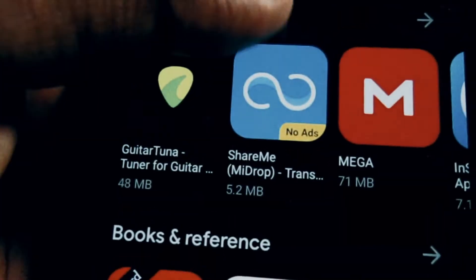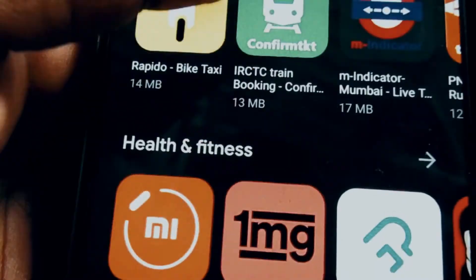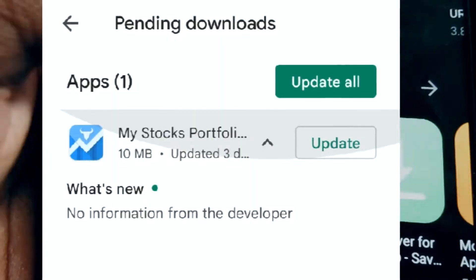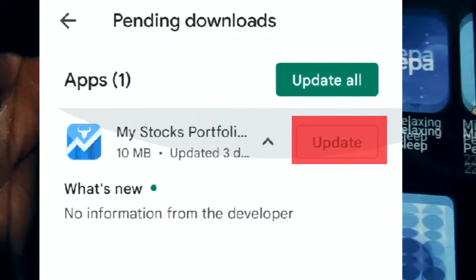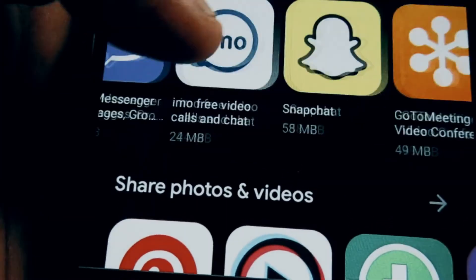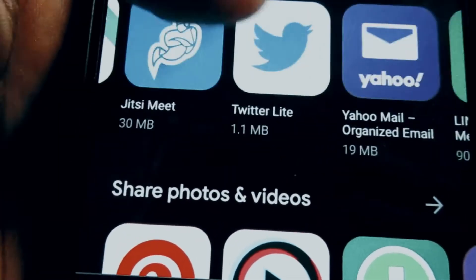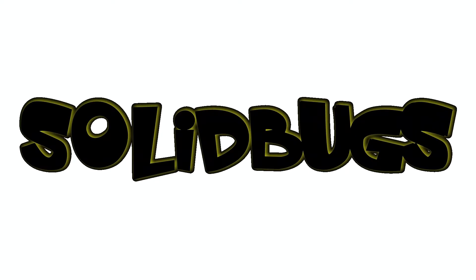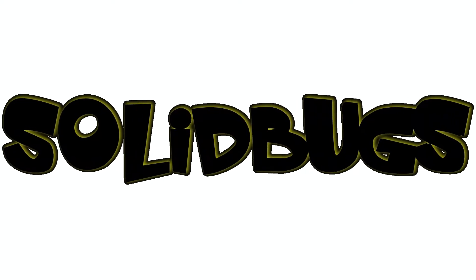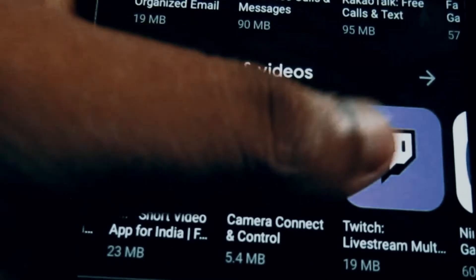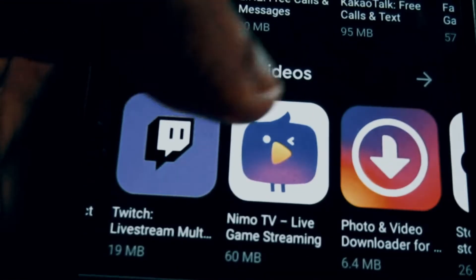Greetings YouTube! In this video I will show you exactly how to prevent Android applications from updating and how to keep an old software version. Also this will hide the application from the Play Store. Make sure to comment if you like the video to see more content. Let's get started.